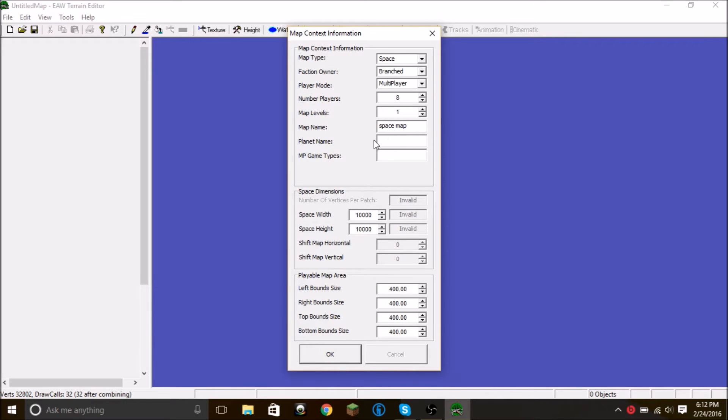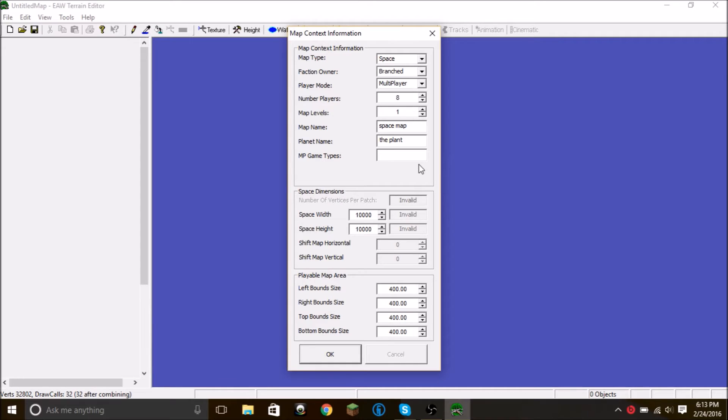The planet name actually does not change the name of the thing that appears above the map that tells you what planet you're on. That is done when you actually give the file a name.